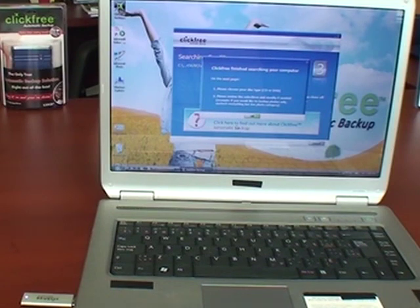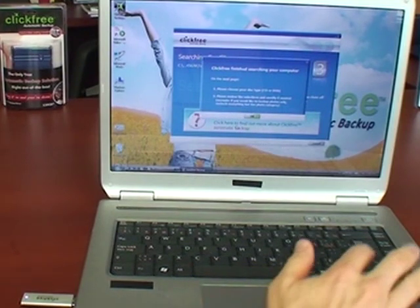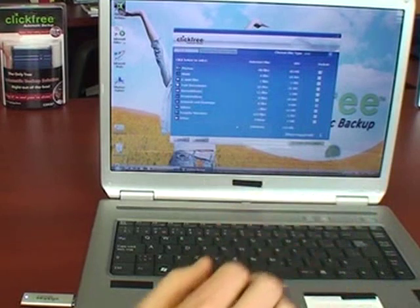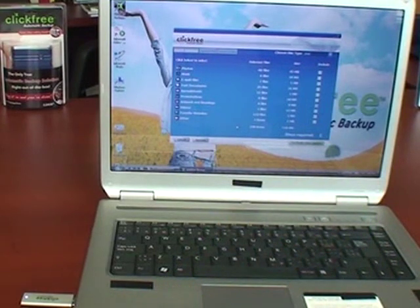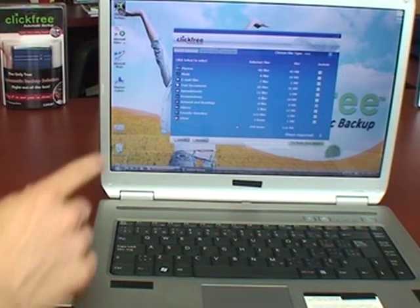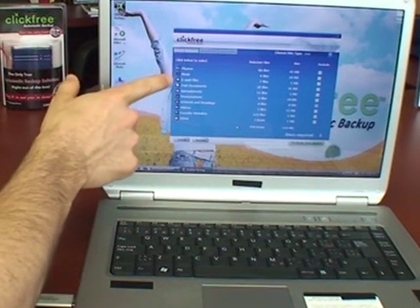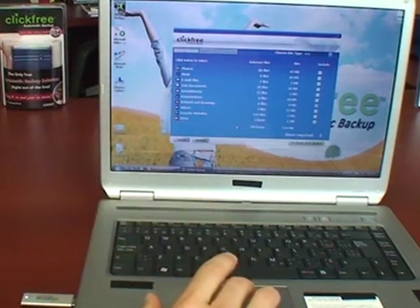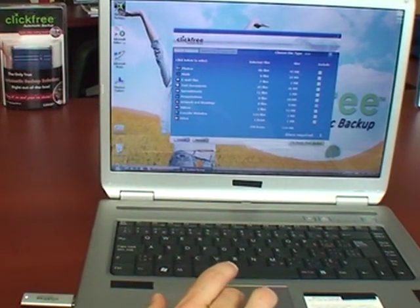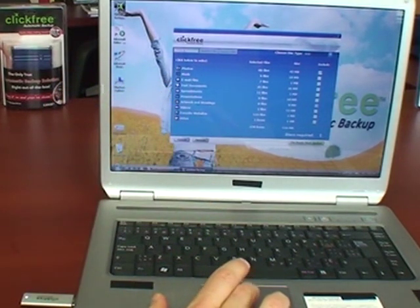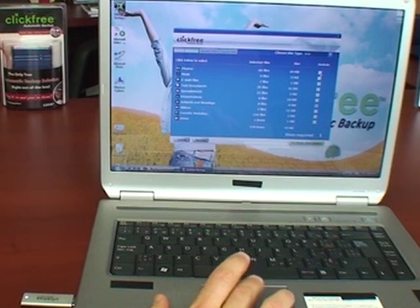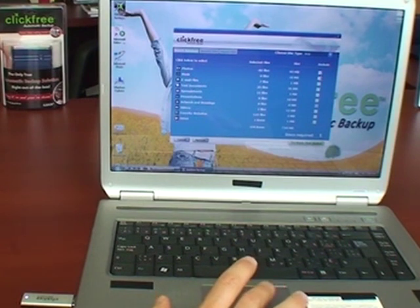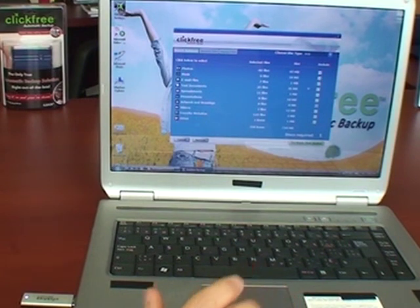Once the search is complete, there are some brief instructions to help you and then all of the content that was found on your computer is shown to you, all of the photos, the music, the email. You can then decide if you want to back up everything or just choose some categories, maybe your photos or some email or choose specific files.